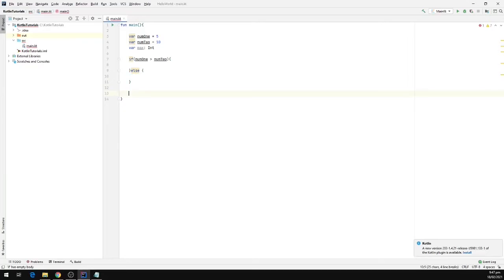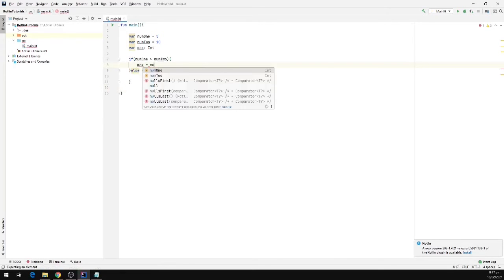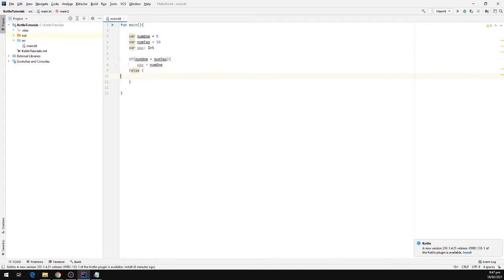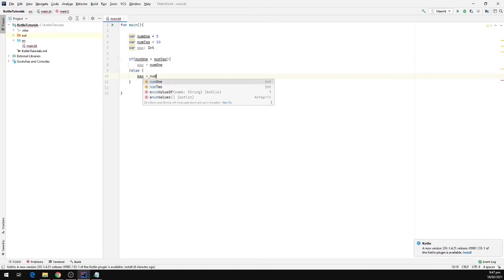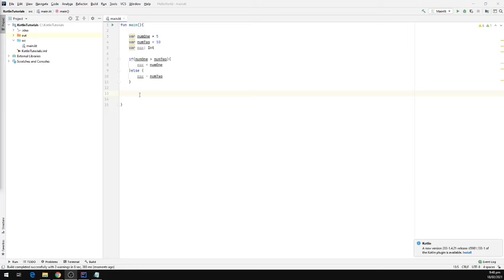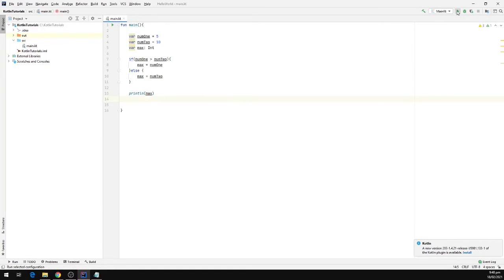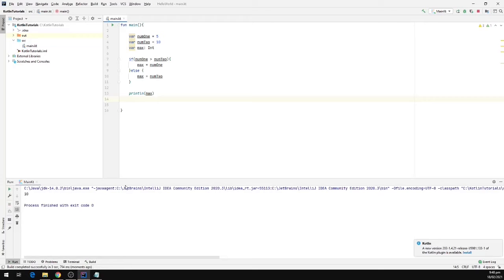So I'm going to fill in the if and else blocks. If num1 is greater than num2, we're going to assign max equal to num1. Otherwise, max will be equal to num2. Now I'm going to write a print statement — print ln — and pass in max. Let's run the program by clicking the play button. We can see 10 in the output window because 10 is obviously greater than 5.